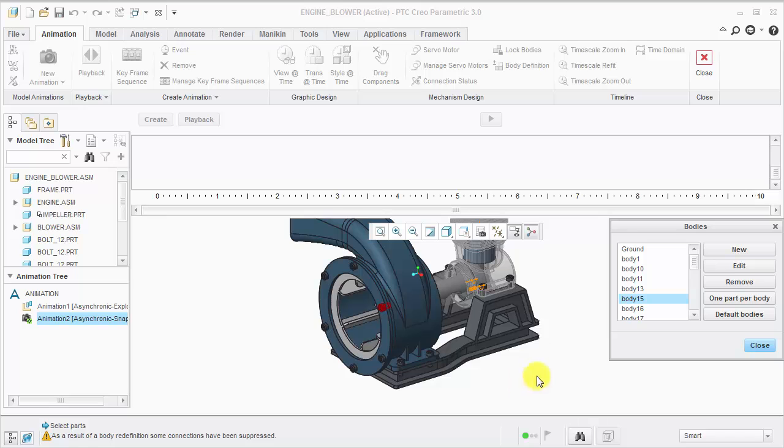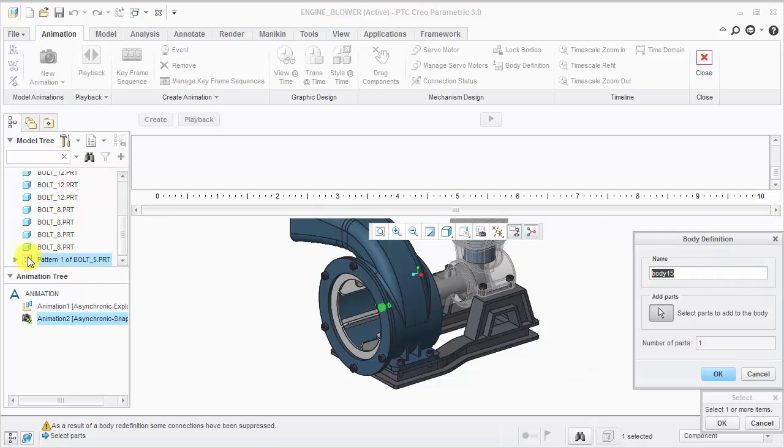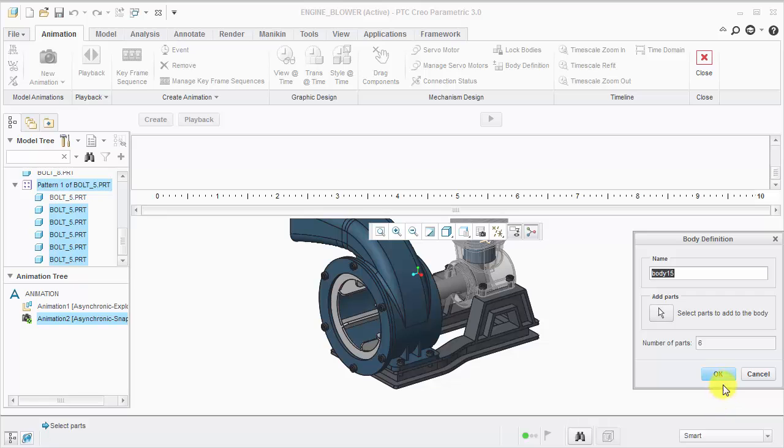For these bolts in the front, instead of selecting one by one, I'll use the model tree. Select the first component, hold the Shift key, and select the last component.